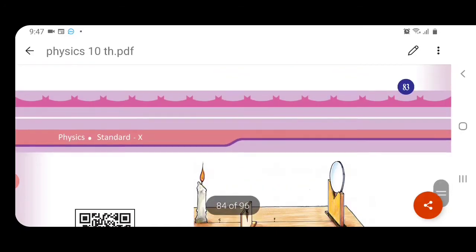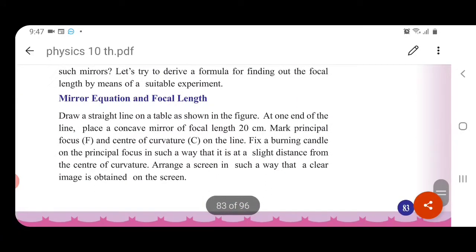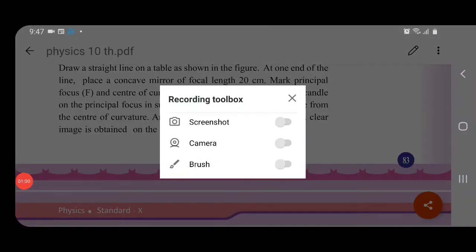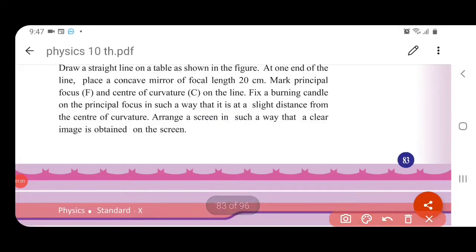We are going to draw a straight line on the table. At the end of the line, we are going to draw a concave mirror. The focal length is 20 cm. We are going to take and draw a focal length of 20 cm from the table.